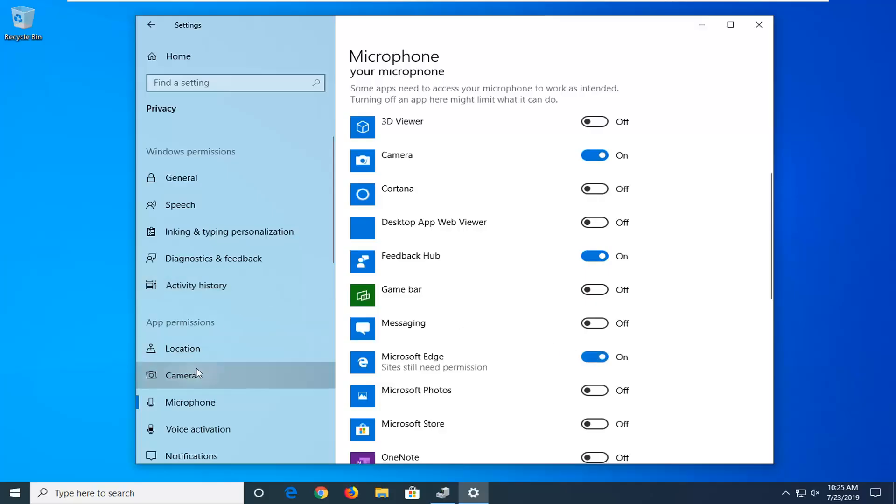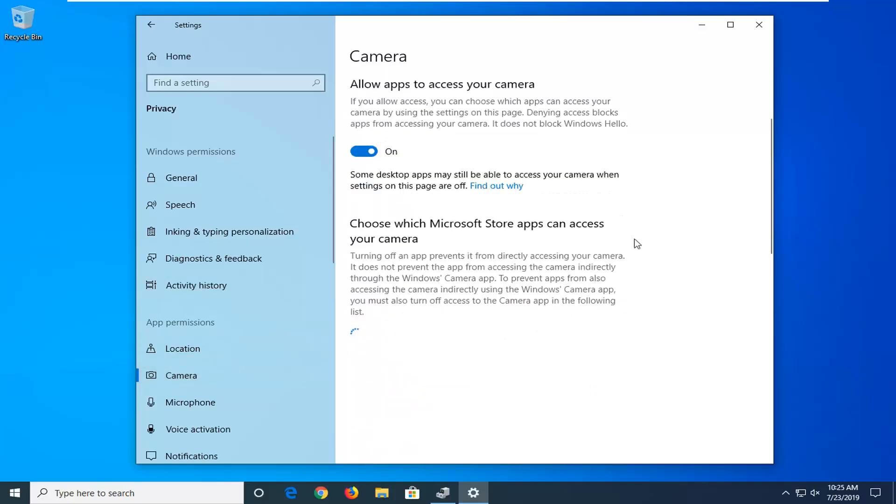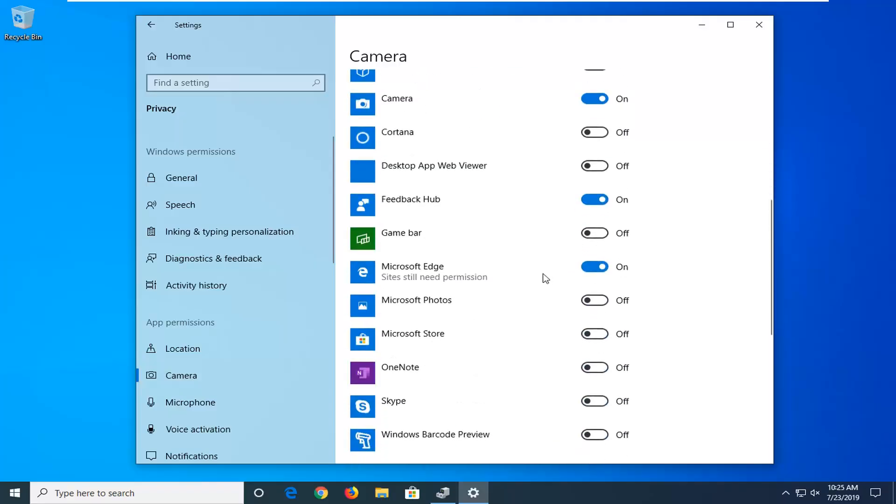Same thing for the camera as well. If you scroll down and choose which Microsoft Store apps can access your camera, make sure Microsoft Edge is turned on.